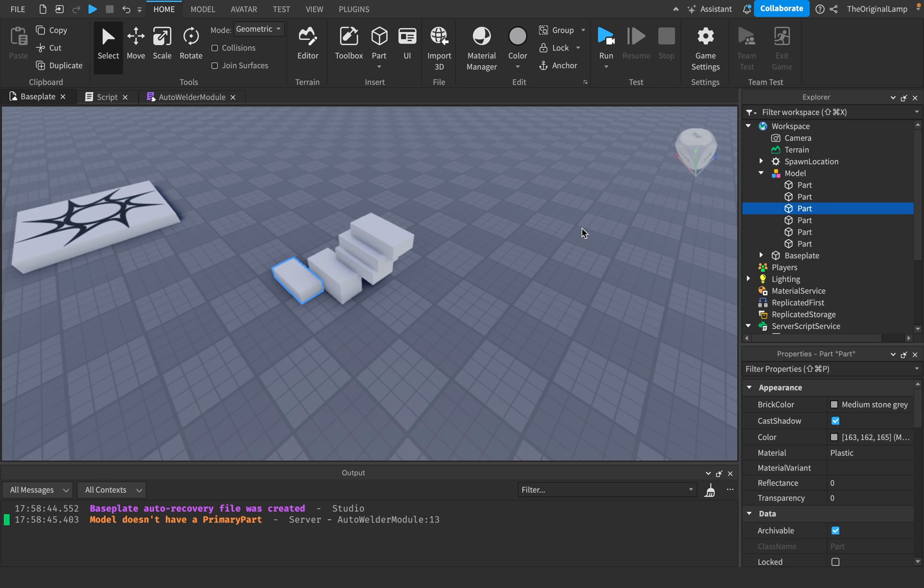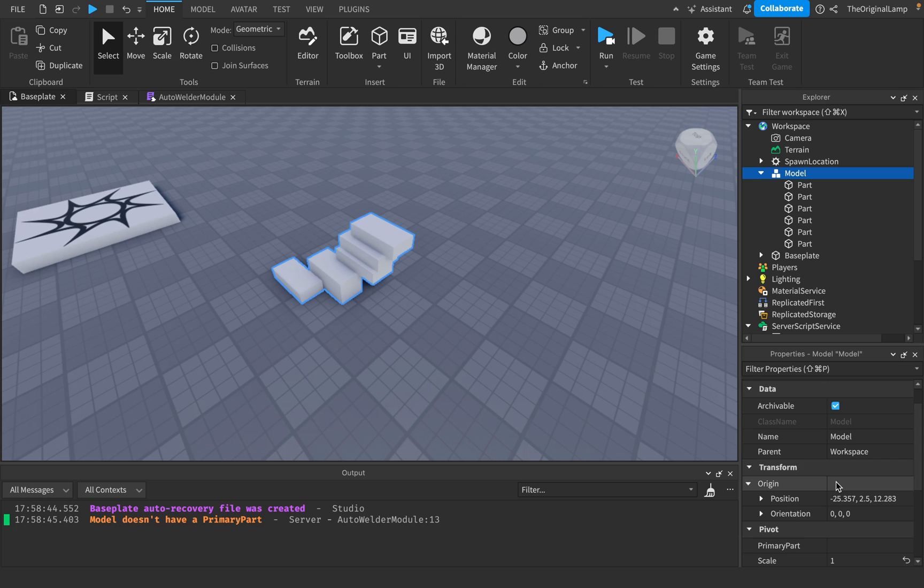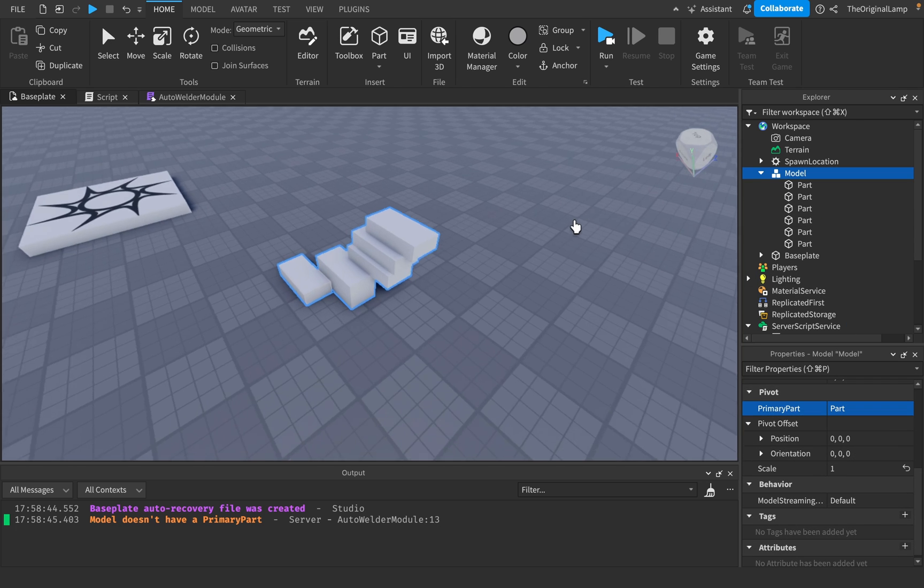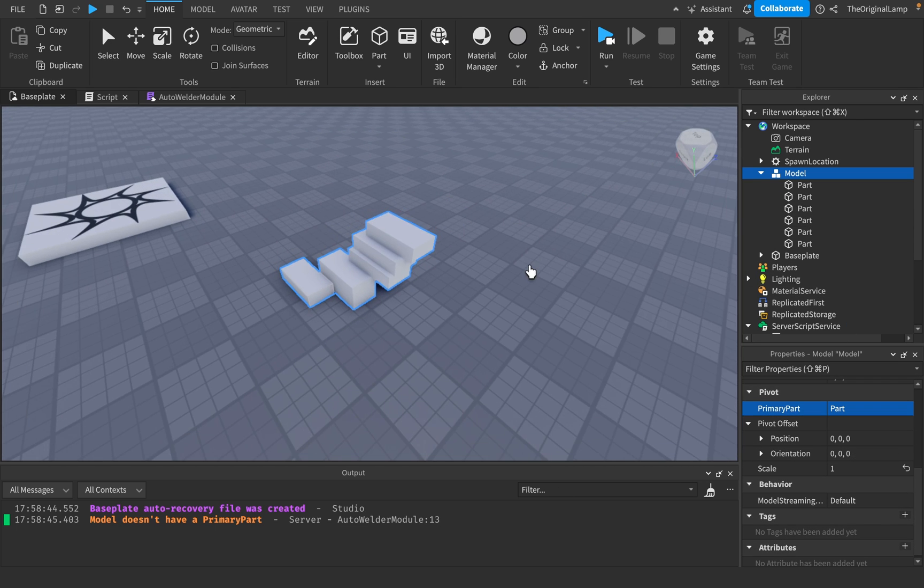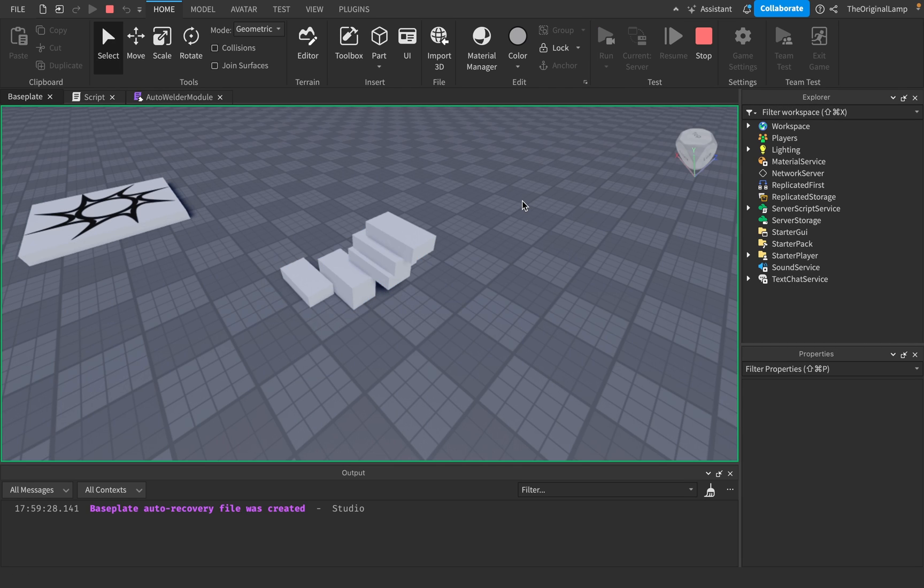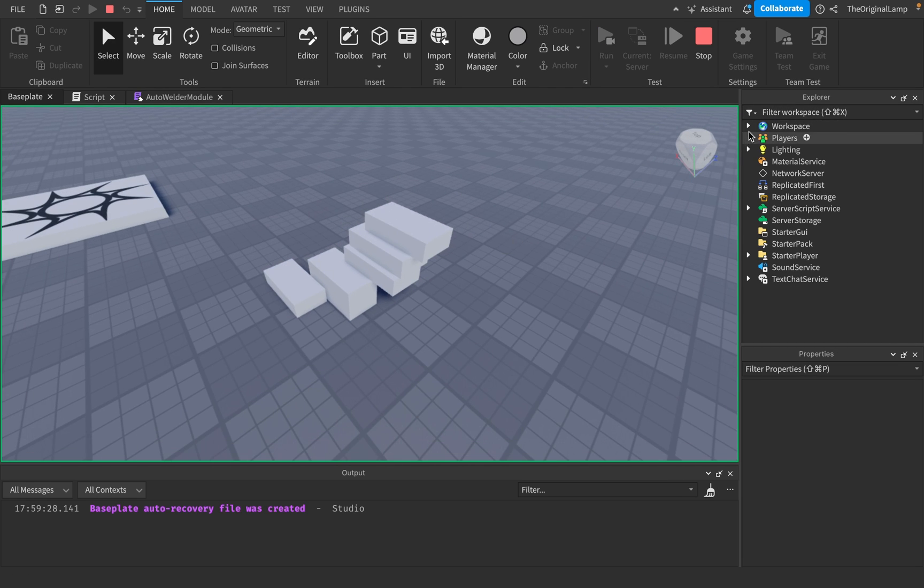It needs to be a model and it needs to have a primary part. So let's make the primary part this bottom one. So yeah, I'll make the model's primary part equal to this third part over here. Awesome. There we go. And so now if I run the game, there we go. As you can see, it's all welded.